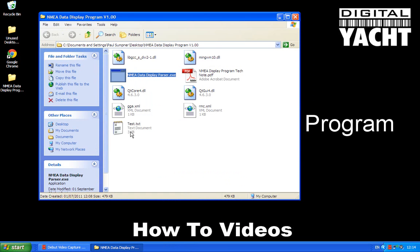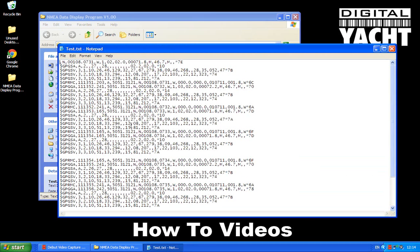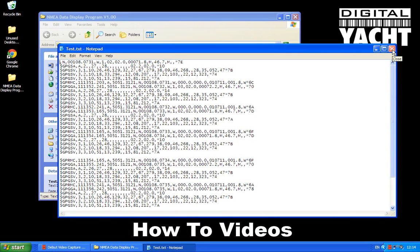And you'll find that that document, that log file that I created, test.txt, is there. If I click on that, you can see the information. So again, even if you don't understand what the sentences are, you can store them and you can show them to somebody who does or send them to the manufacturer for clarity, for them to see what's going on and work out if you have a problem with the equipment.